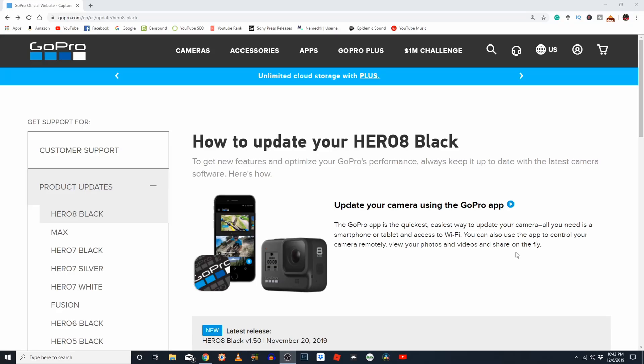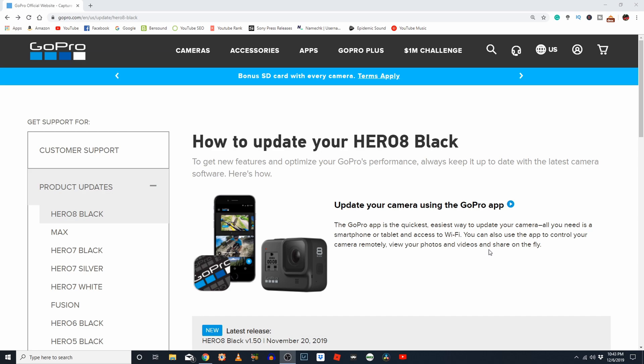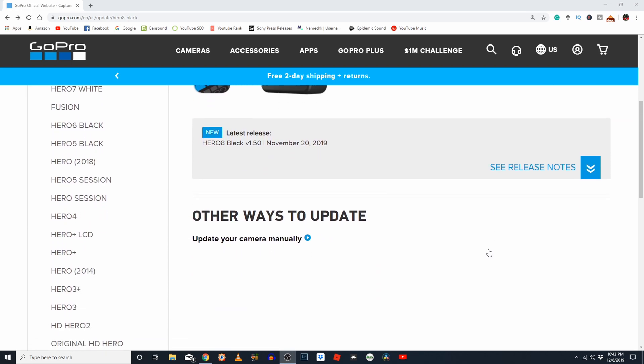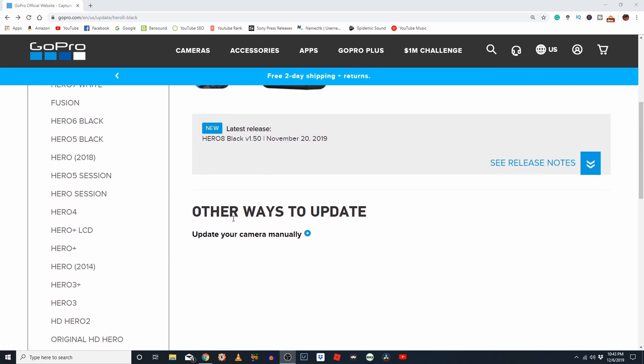If you guys do not want to update through the app for some reason, there is an alternate method. If you go to gopro.com/en/us/update/hero8-black, and I will leave a link in the description below, if you scroll down here a little ways, you'll notice there is a thing that says other ways to update. Go ahead and click here, update your camera manually.